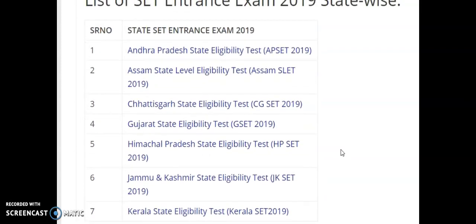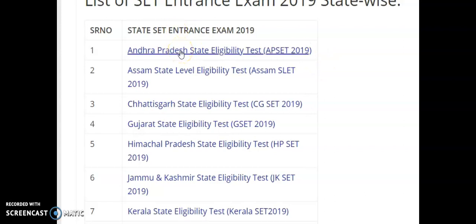In the next video, we are going to see each and every SET in detail for each particular state — covering eligibility, age limit, syllabus, question paper, exam pattern, notification dates, corresponding links, and whether candidates from other states can apply to another state's eligibility test.